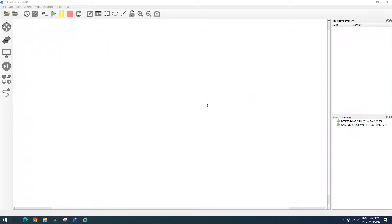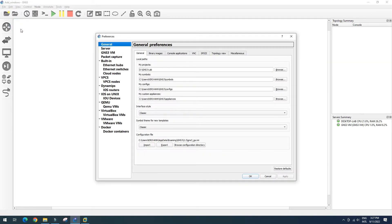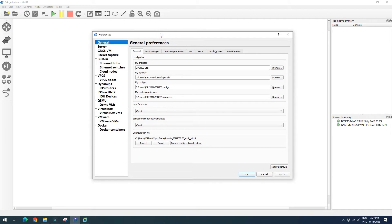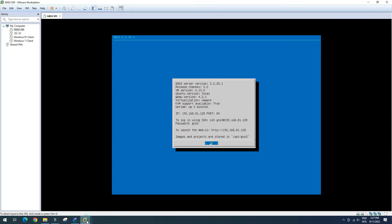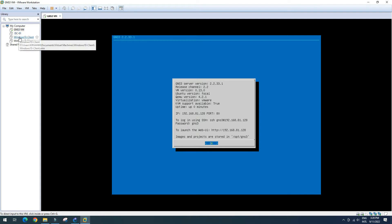This is our GNS3 and we want to import our Windows client and Windows server into GNS3. We go to Edit and Preferences — here you can add VMware VMs. In VMware Workstation, we have our Windows Server and Windows client here.